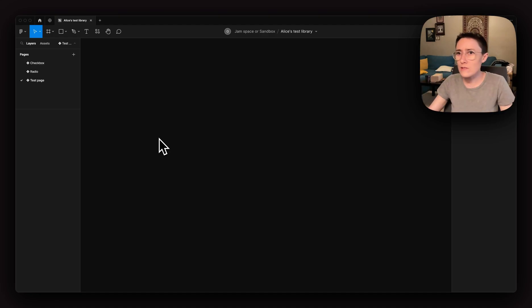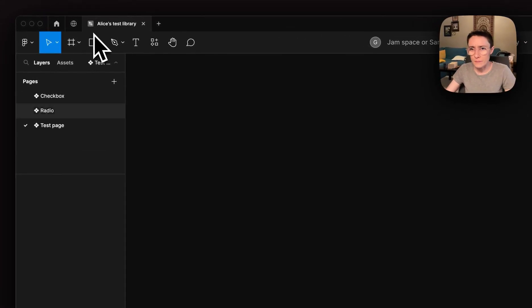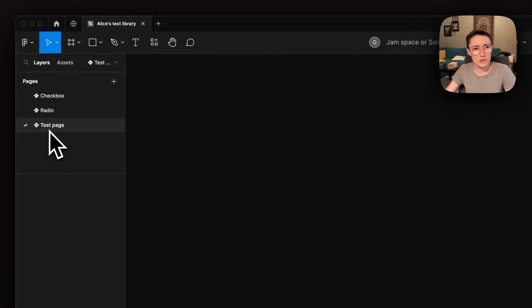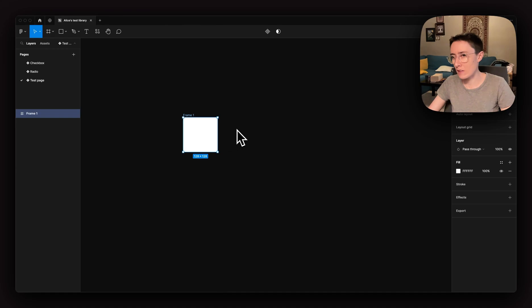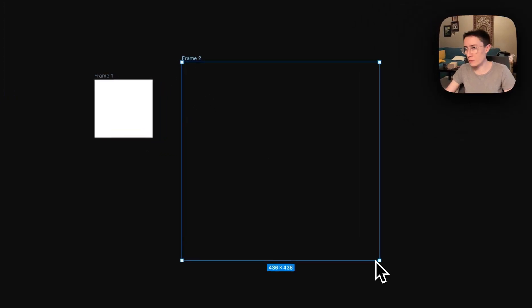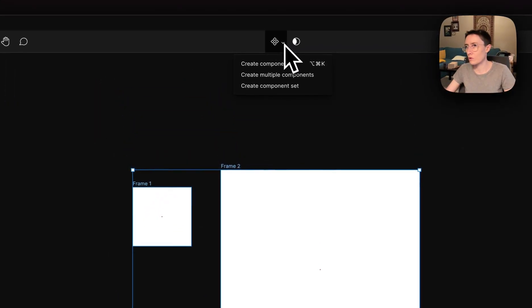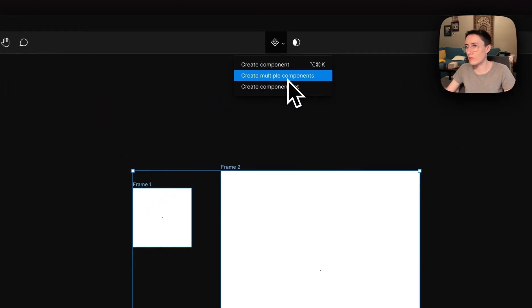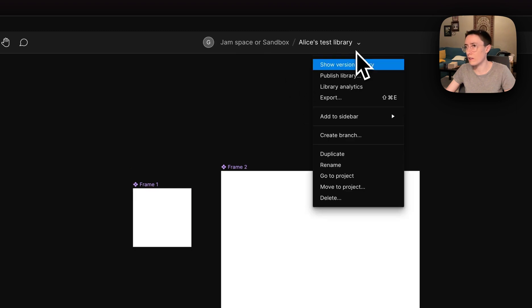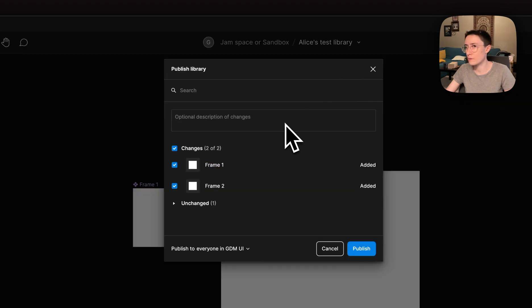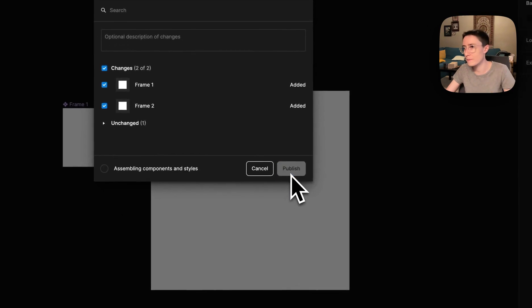So as you can see, I'm in a library file, I'm on a test page. So I'm going to make a couple frames, we'll turn them into components, and we'll go ahead and hit publish. So we're going to publish frame one, frame two, these are newly added.